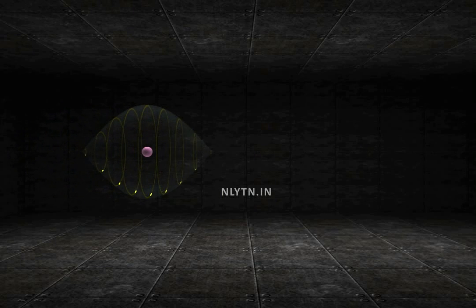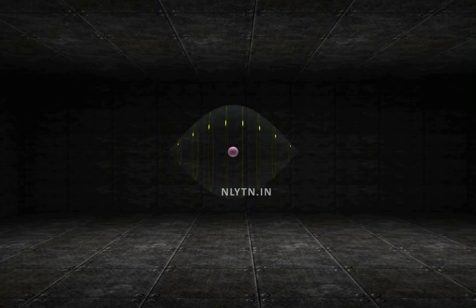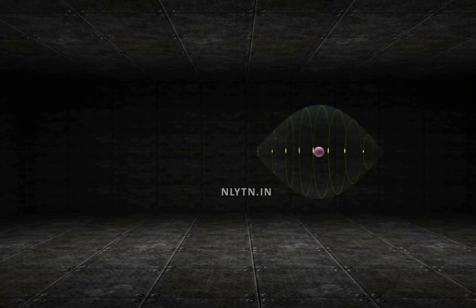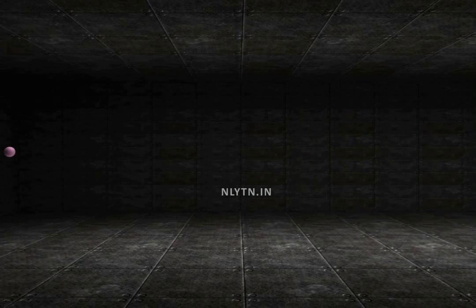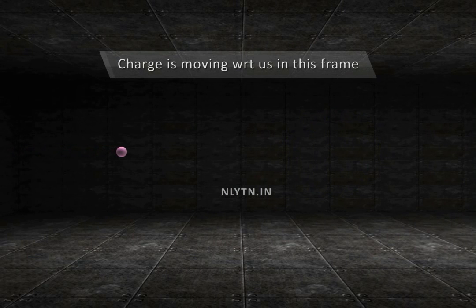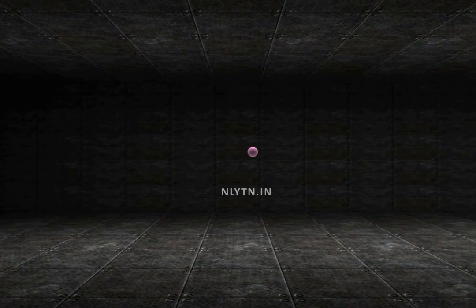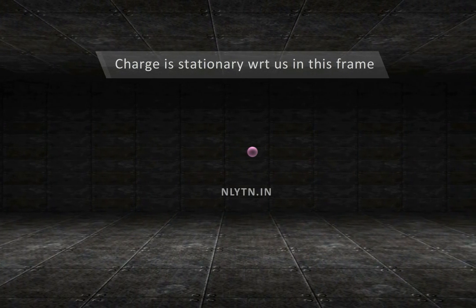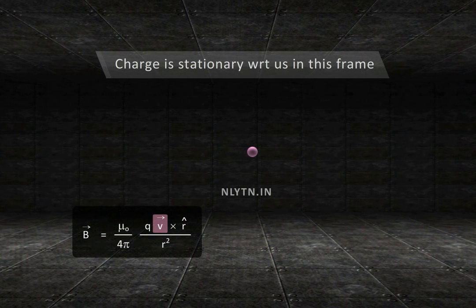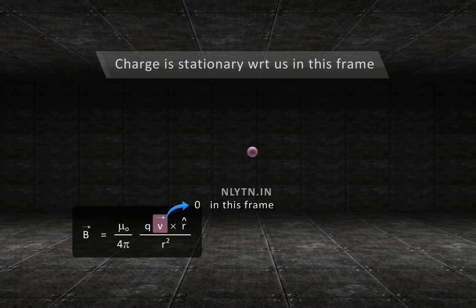We have seen that a moving charge creates a magnetic field. But when we say moving, the obvious question is: with respect to what? If we are stationary, then the charge is moving with respect to us. But if we start moving with the charge, then the charge is not moving with respect to us. Since this equation involves the velocity of the charge, and in this frame of reference the charge is stationary, so in this frame there will be no magnetic field due to this charge. This is what experimental observation confirms.